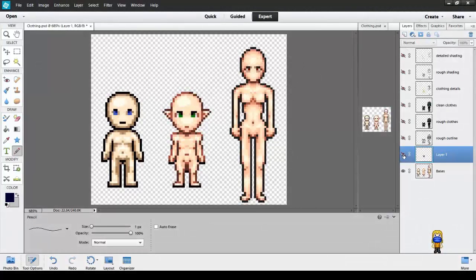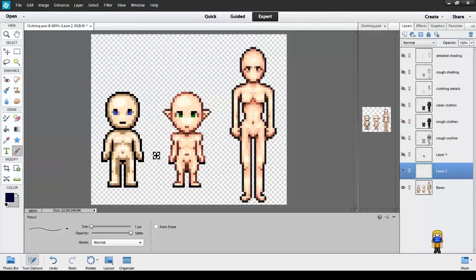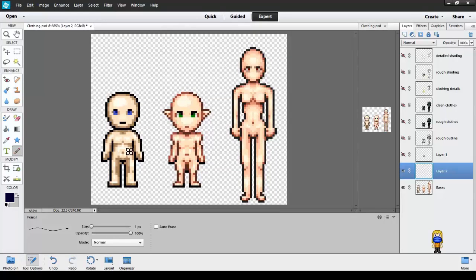So the first step is gonna be roughing out your sprite's clothes. So let's make a new layer, and for him, I think he's a modern guy. So let's put him in a t-shirt and jeans.